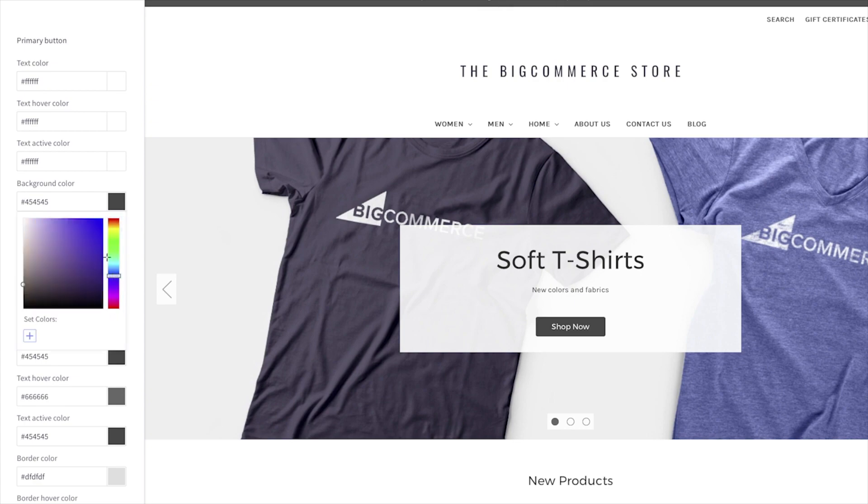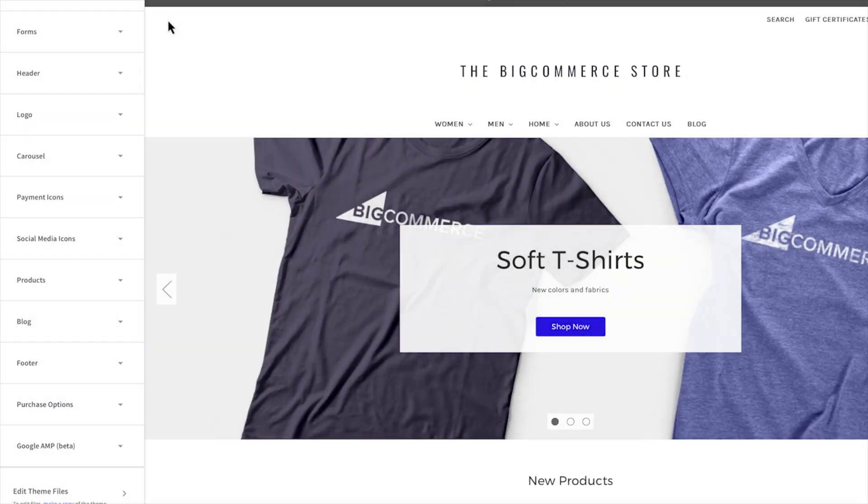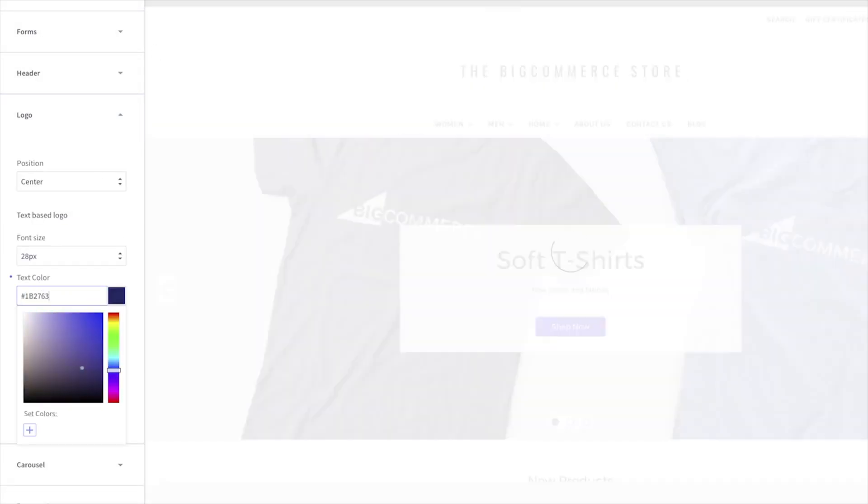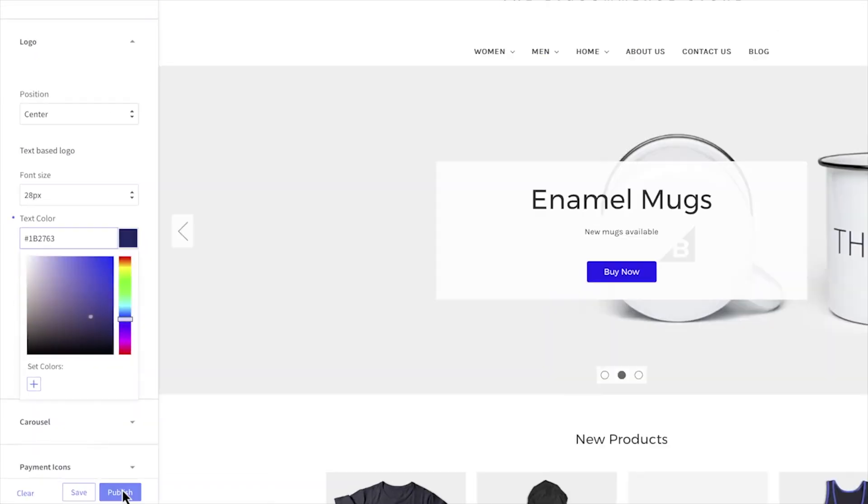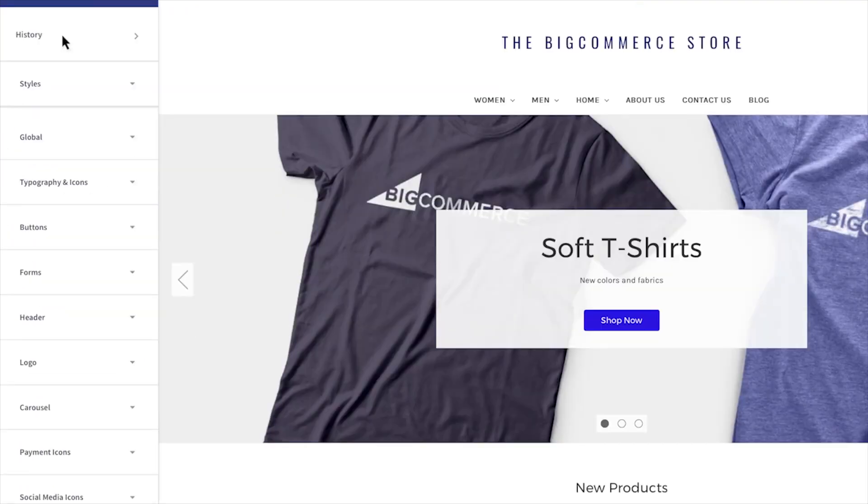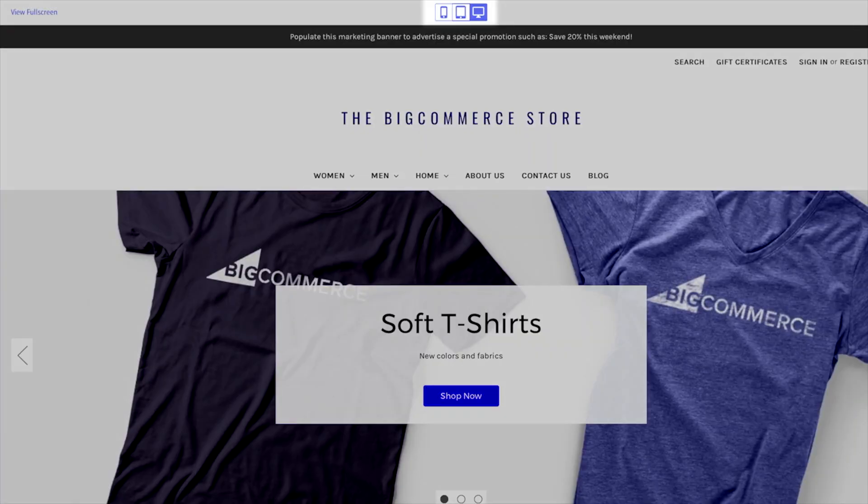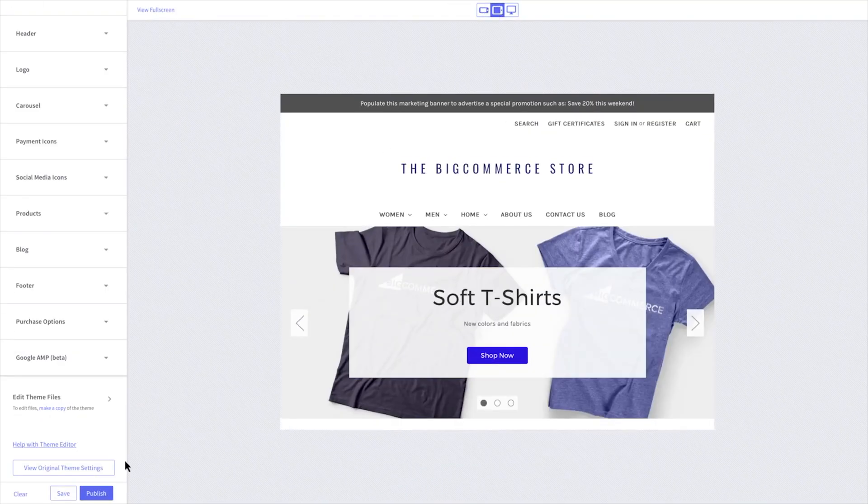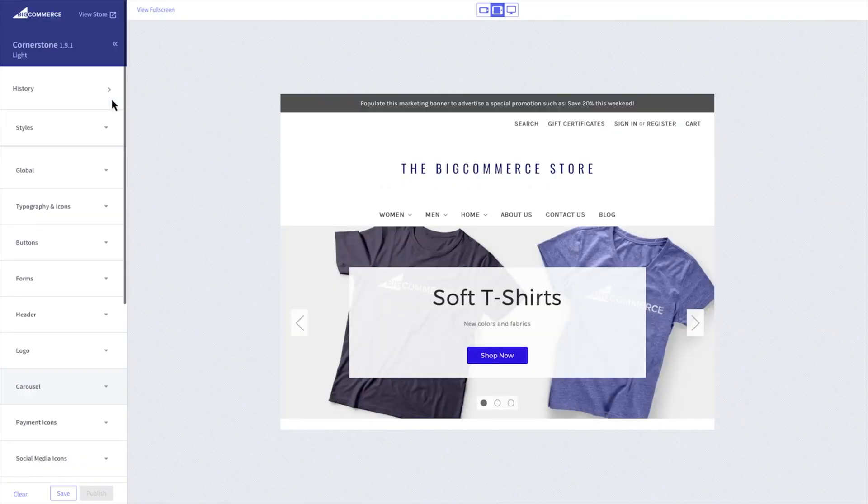Also, while the visual editor is powerful, it may take a little more time to get used to compared to Shopify's interface. There's slightly more flexibility, but it also comes with a bit more complexity, especially if you want to heavily customize your site.